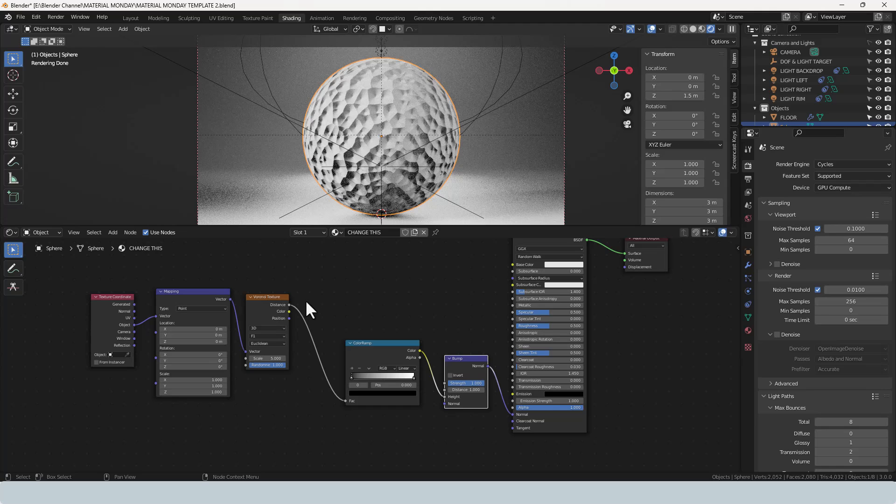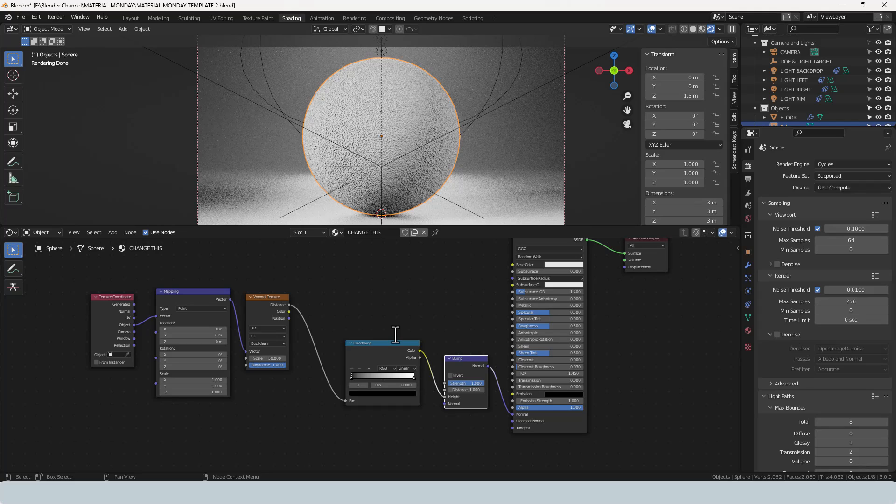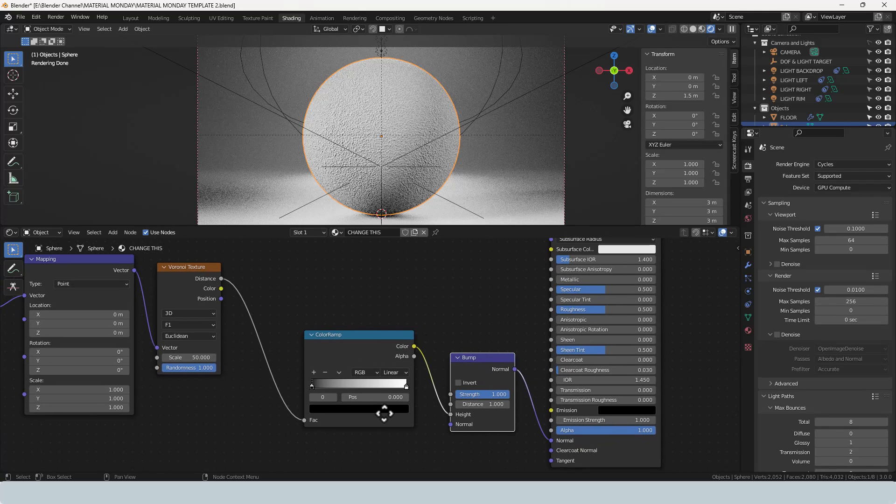So the first thing we're going to do is change the scale on the Voronoi texture to 50. Now this texture will change depending on the size of your object, so keep an eye on that when you come to looking at your finished render.